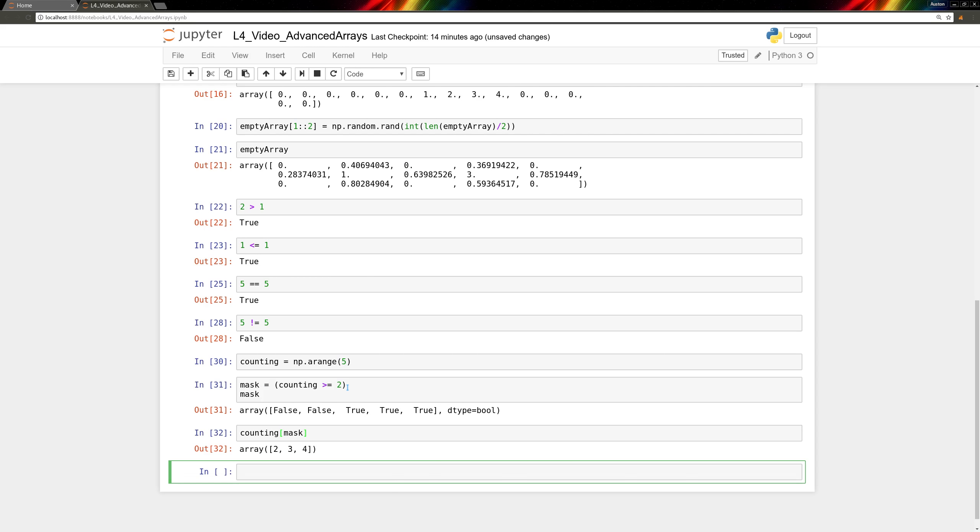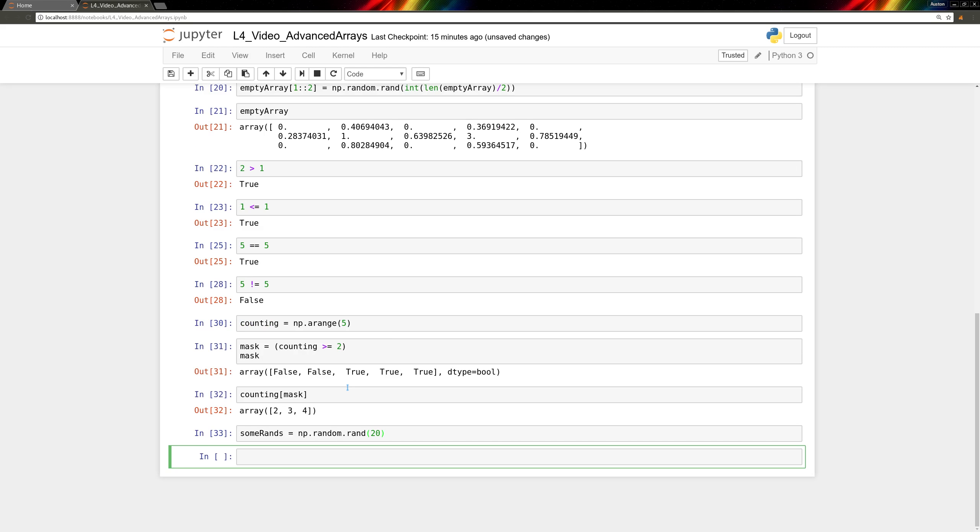Let's try one more example of masking. Let's make some random numbers. We'll call them sumRands, and have them equal to np.random.rand, and we'll make 20 of them. And then in one line, we'll pull out the values greater than 0.8, and square them.